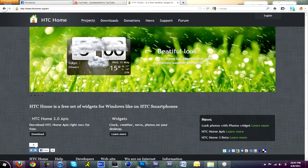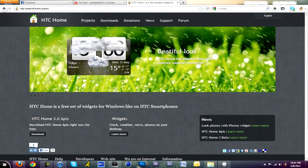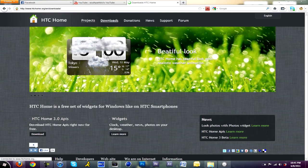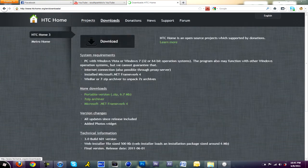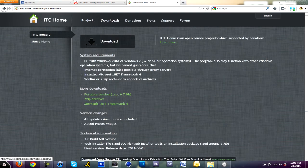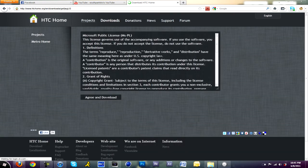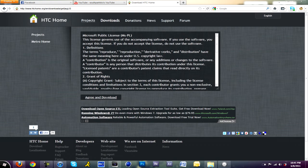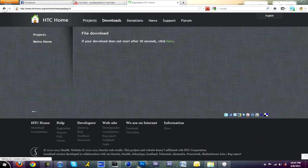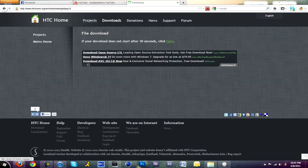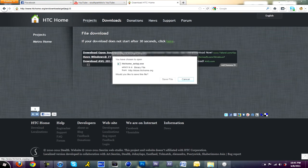To download it, link will be in the description as well. It is htchome.org and all you can do is click download. Make sure you download HTC Home 3. It also comes with an auto updater so it'll tell you on the bottom right-hand corner of your computer to update. It really comes in handy because sometimes there's bugs and glitches.